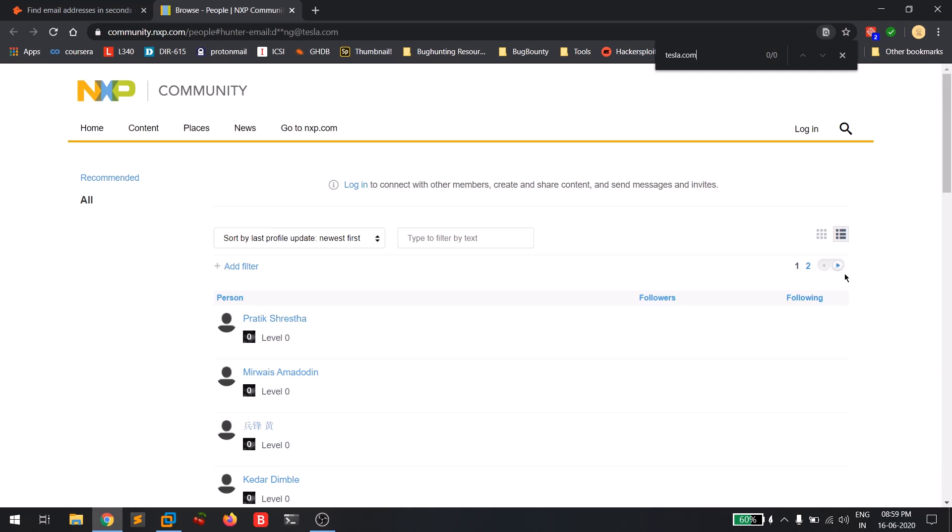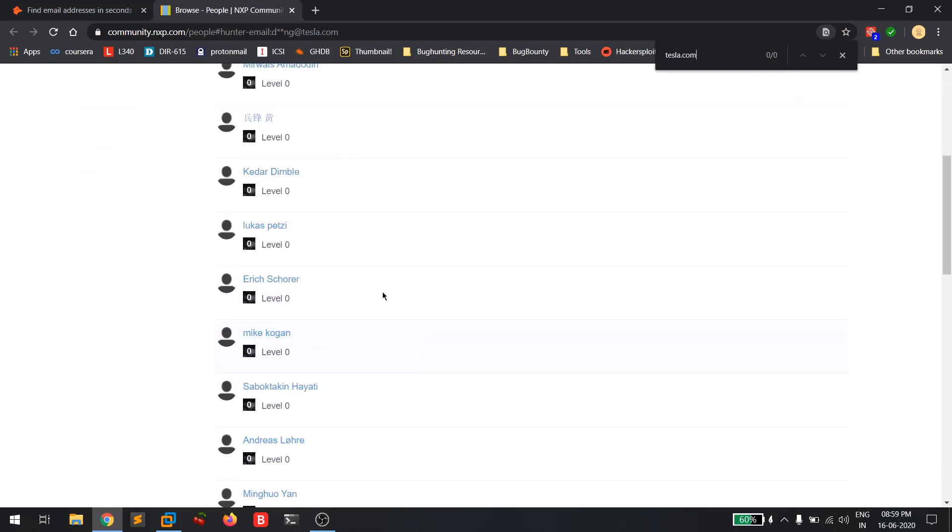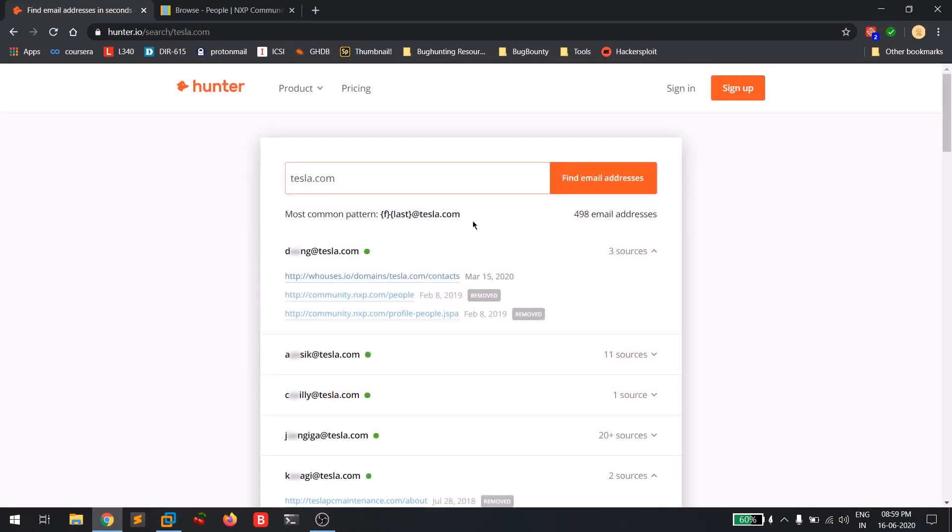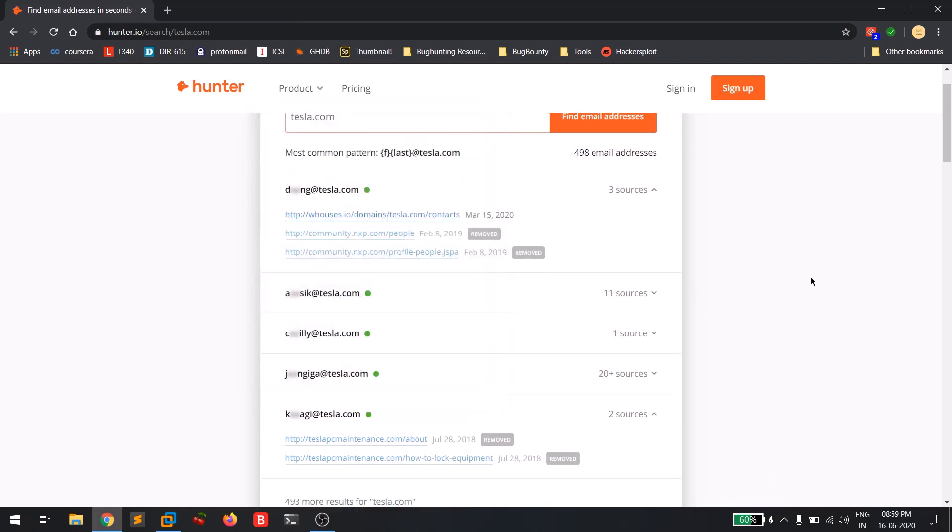Anyway, this is how you can gather the email addresses of a particular domain using both a command-line interface tool, which is theharvester, and also by using this web application. It asks for sign-in - I think you should sign in and you can get the email addresses.